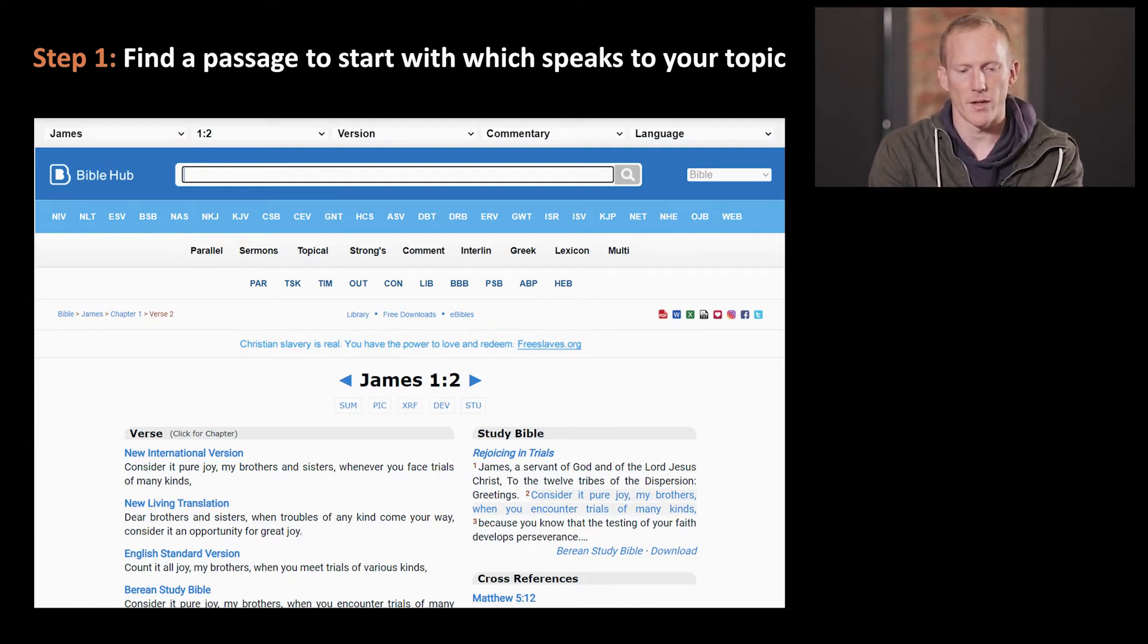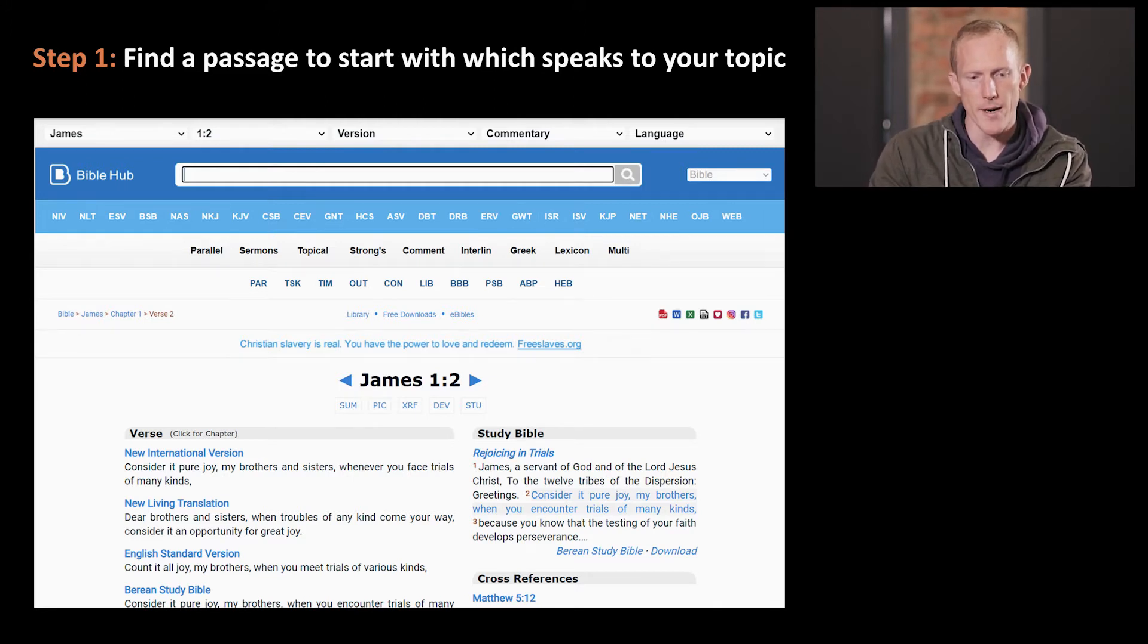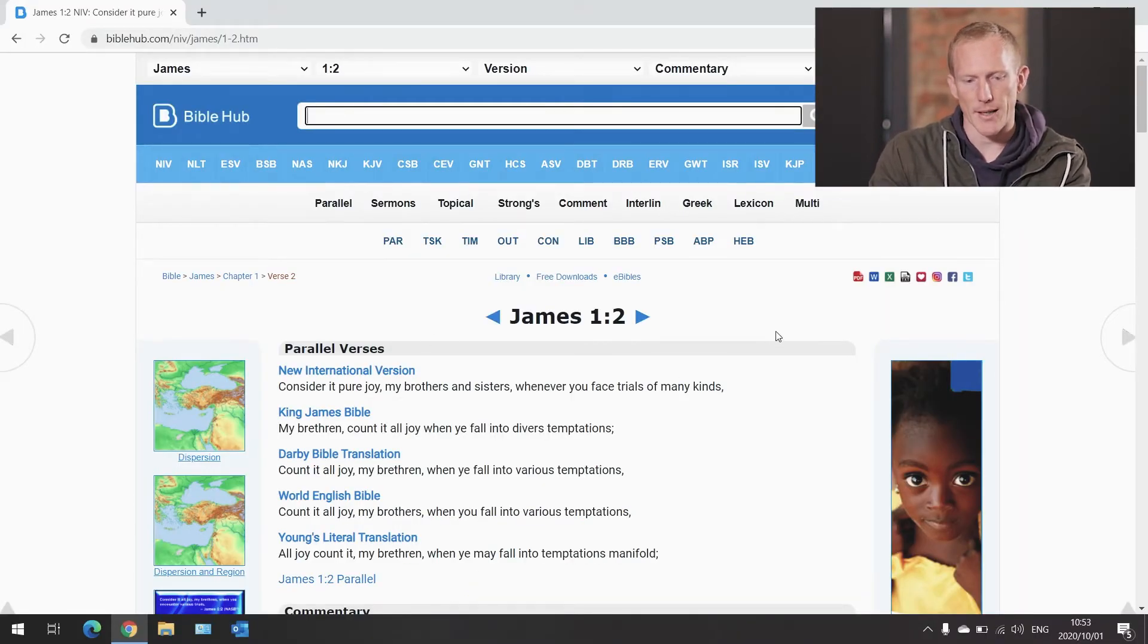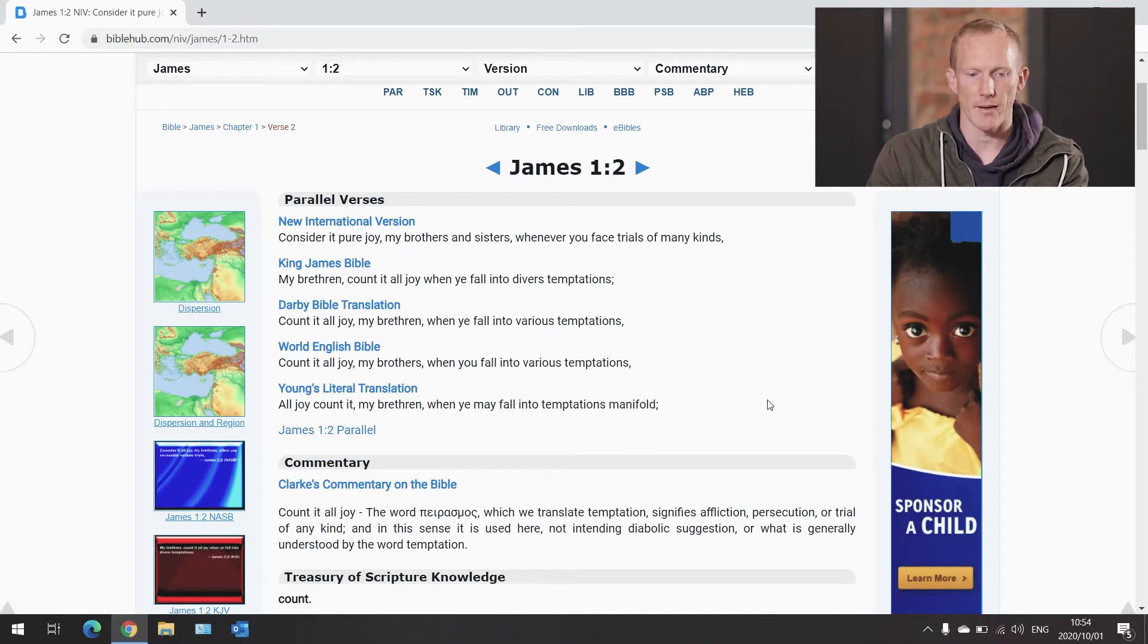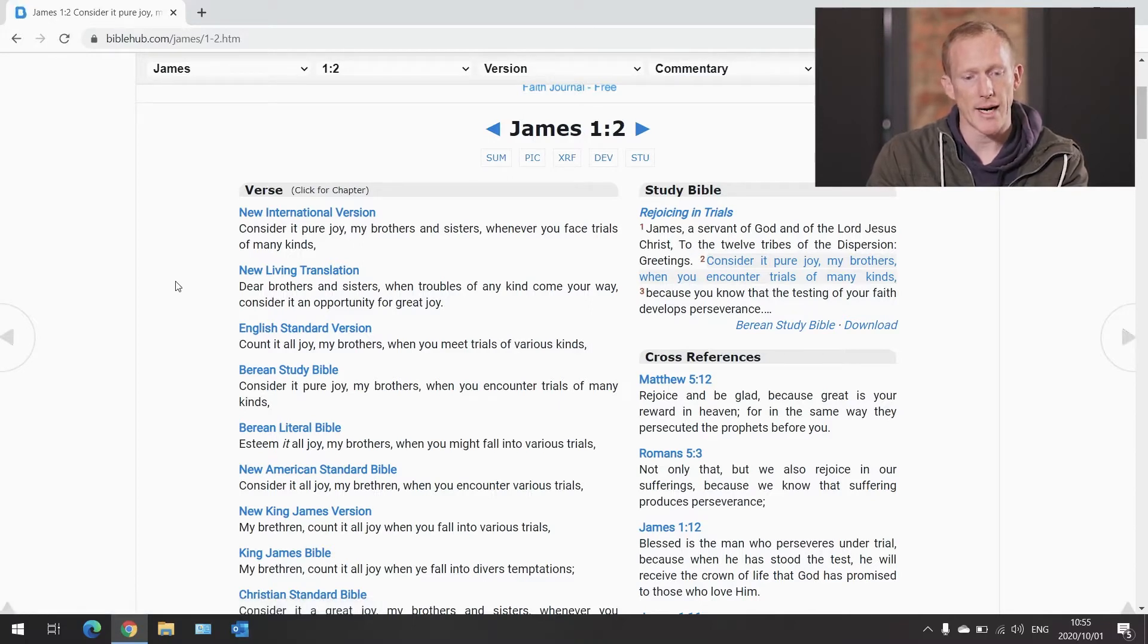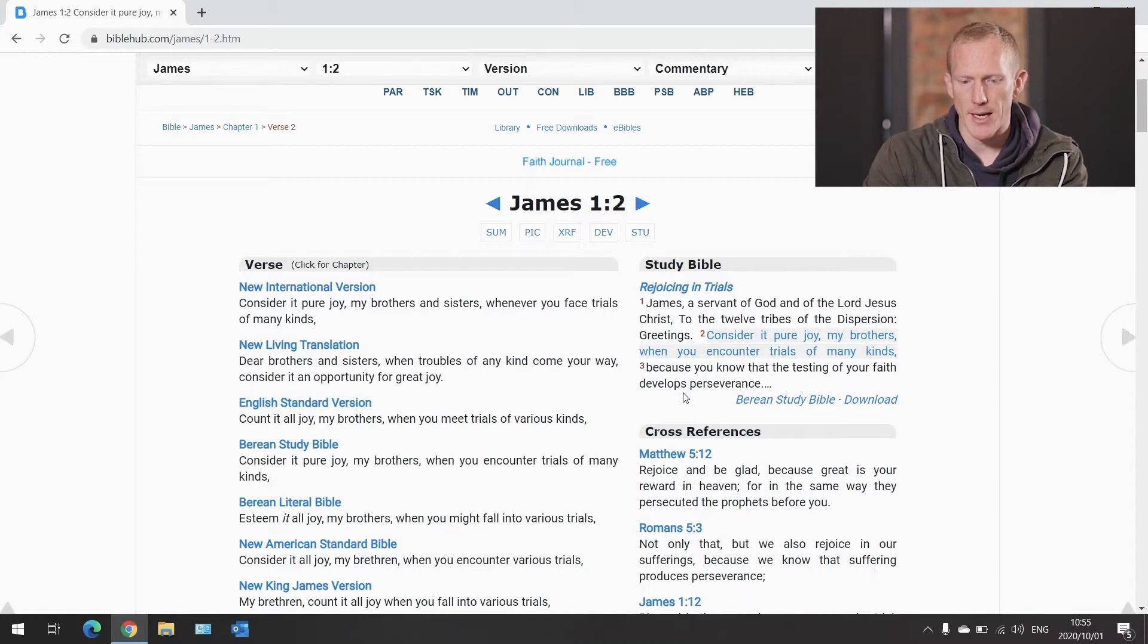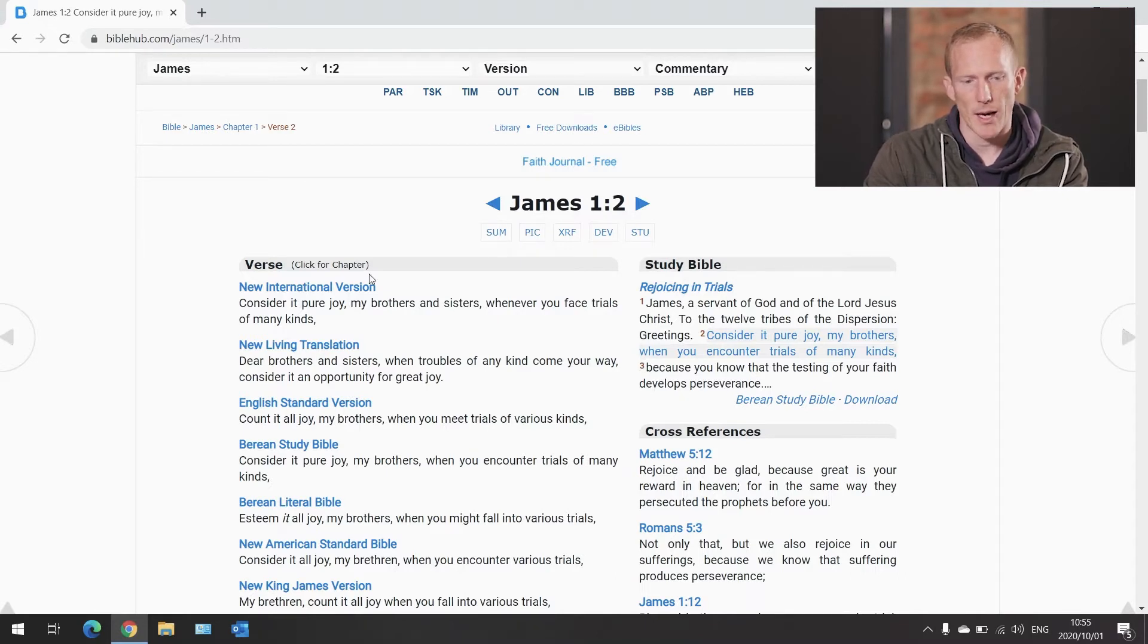On the topic of suffering, I'm going to look at James chapter 1 verse 2. I'm going to punch that into Bible Hub. As you can see here, it gives you the verse in a couple of different translations. I'll just read it first in the NIV: it says, 'Consider it pure joy, my brothers and sisters, whenever you face trials of many kinds.' If we look at the verse in its broader context on the right-hand side, it says, 'Consider it pure joy.'